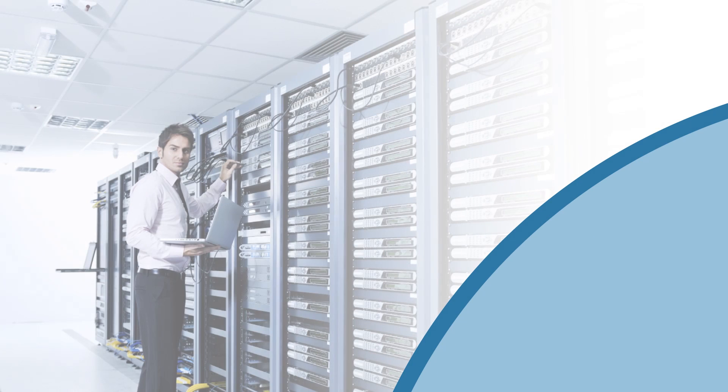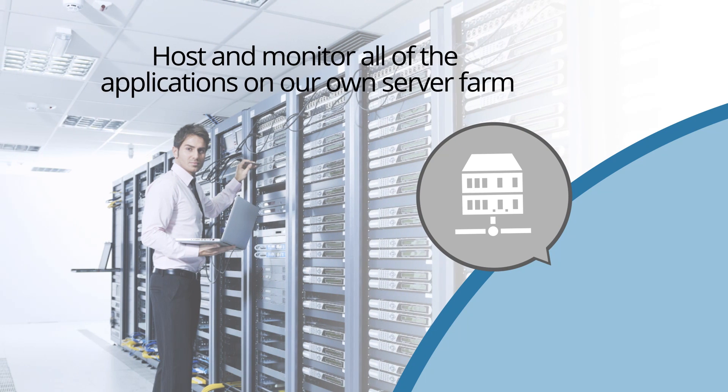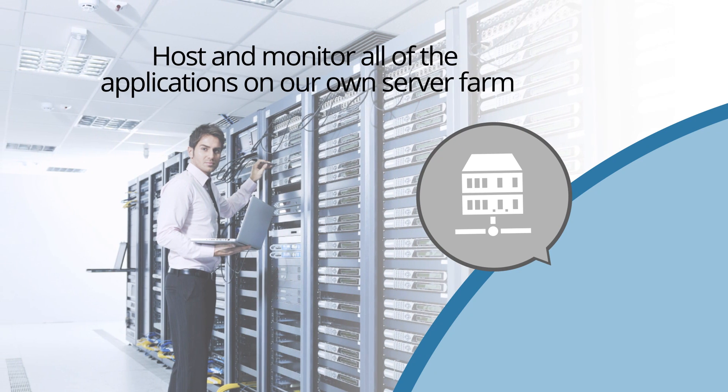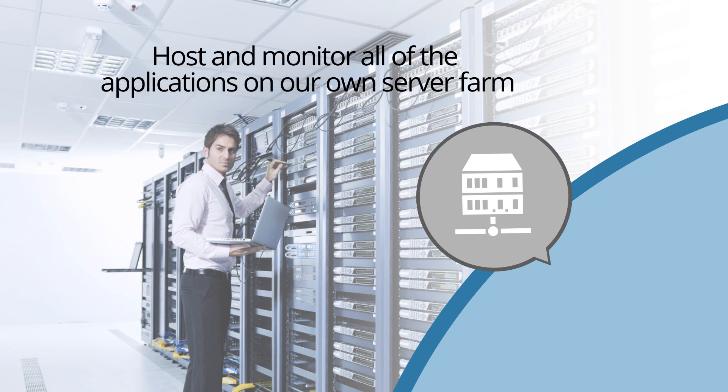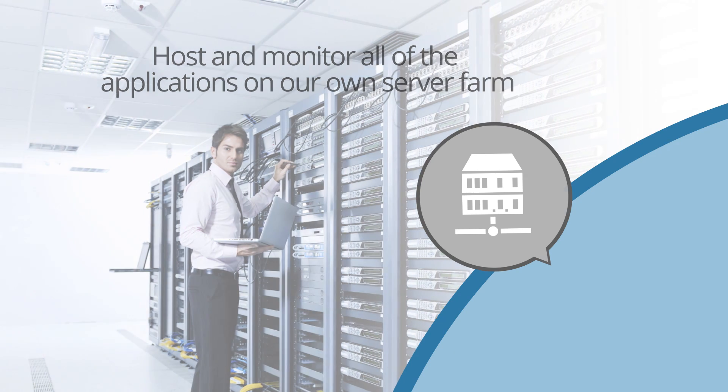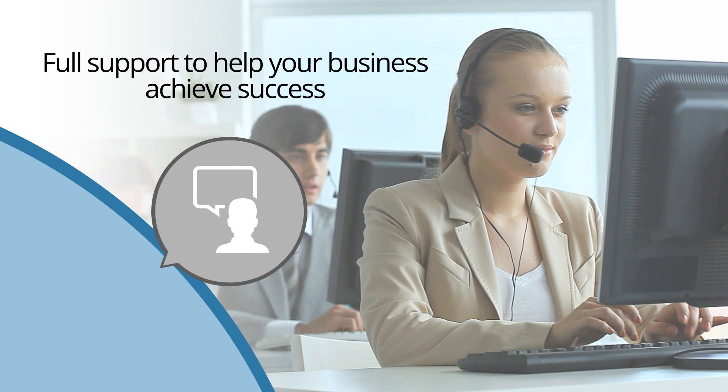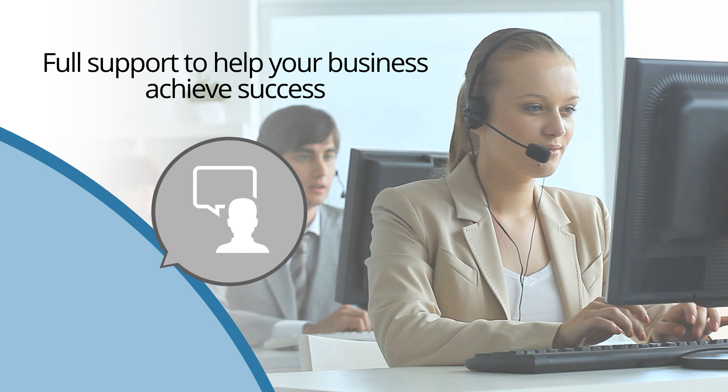As a part of our partnership with you, we also host and monitor all of the applications on our own server farm, and will provide you with full support to help your business achieve success.